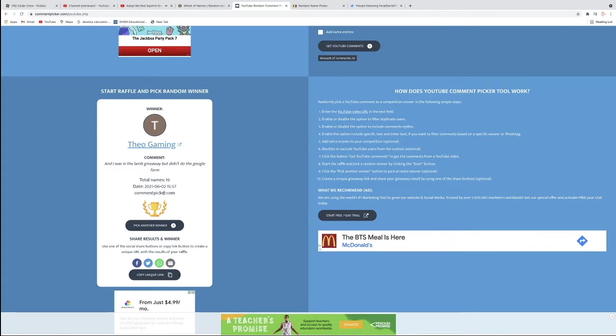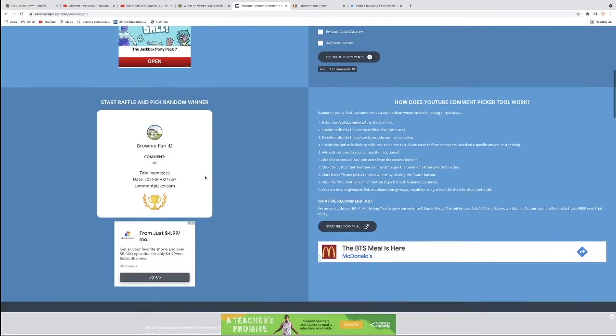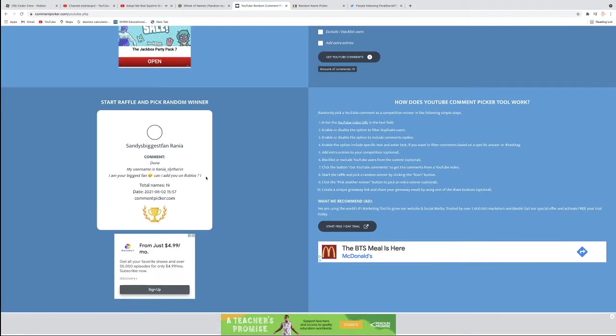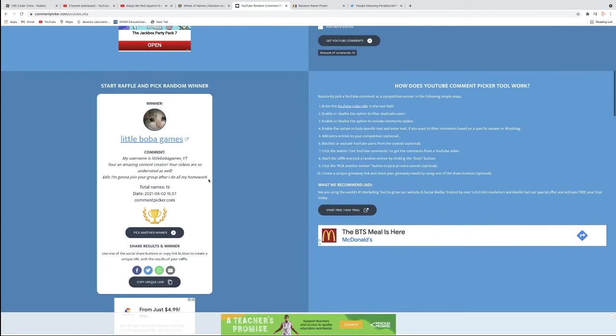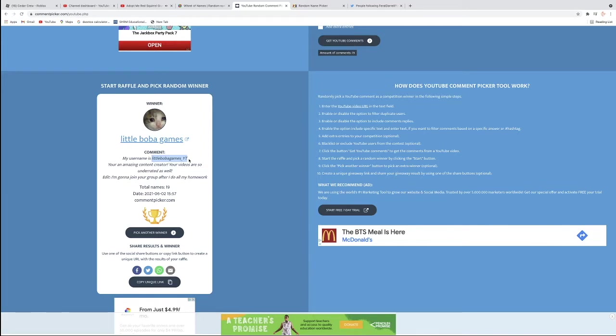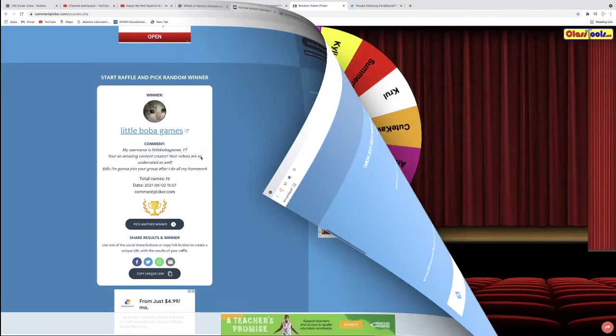Remember that you have to have your username in that comment. There's no username in this comment right here. So Theo Gaming, you would have won an Ocean Egg, but you didn't have your username. So I have no idea who to give the prize to. So I had to do it again, and the winner is Little Boba Games. So congratulations to you, Little Boba Games underscore YT. You have won an Ocean Egg. Congratulations to you. Please friend me in Roblox.